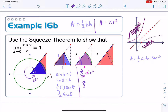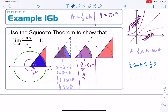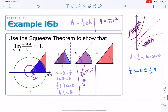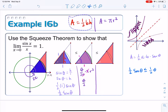So the sector area simplifies to theta over 2. Recapping what we have so far: one-half sine theta is less than or equal to one-half theta, and this is true for everything in quadrant one — that is, from 0 to π/2.